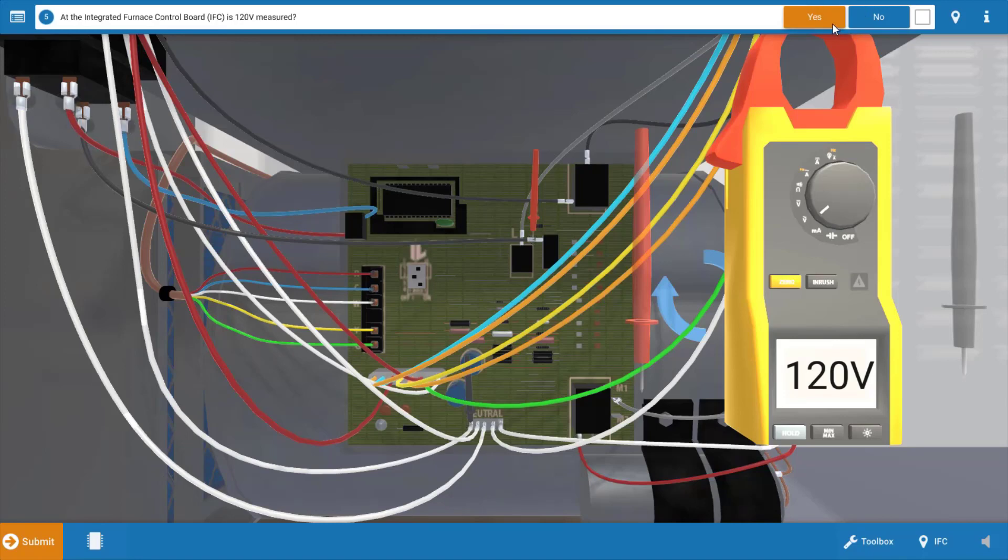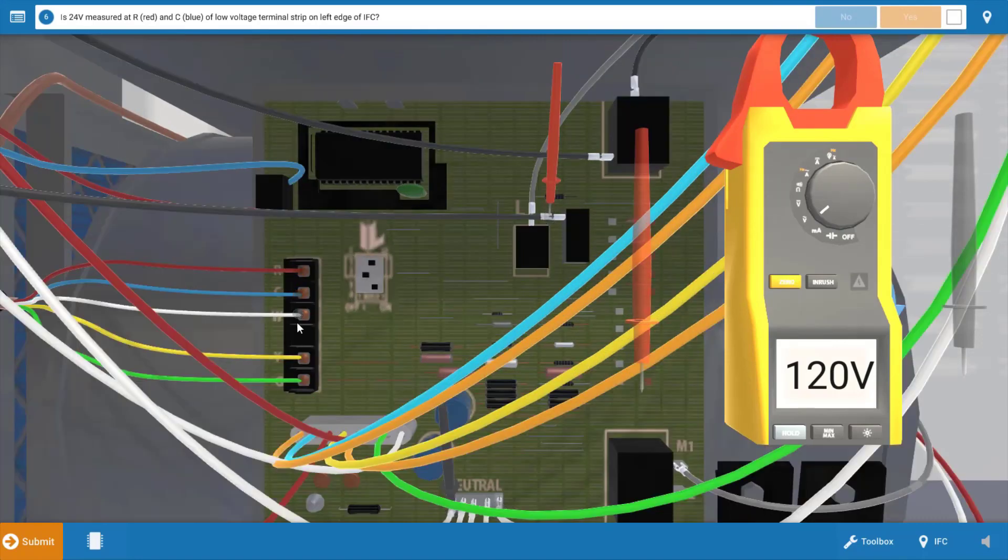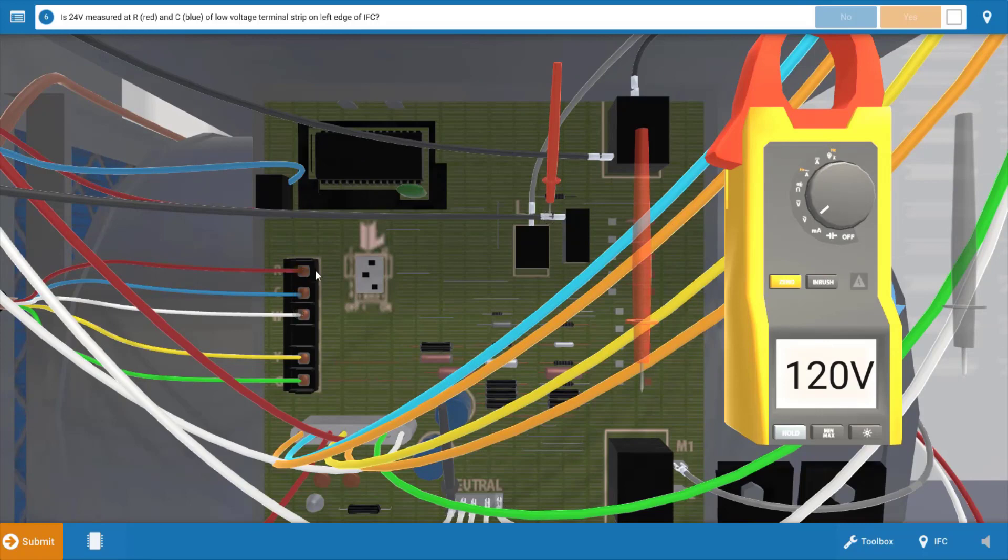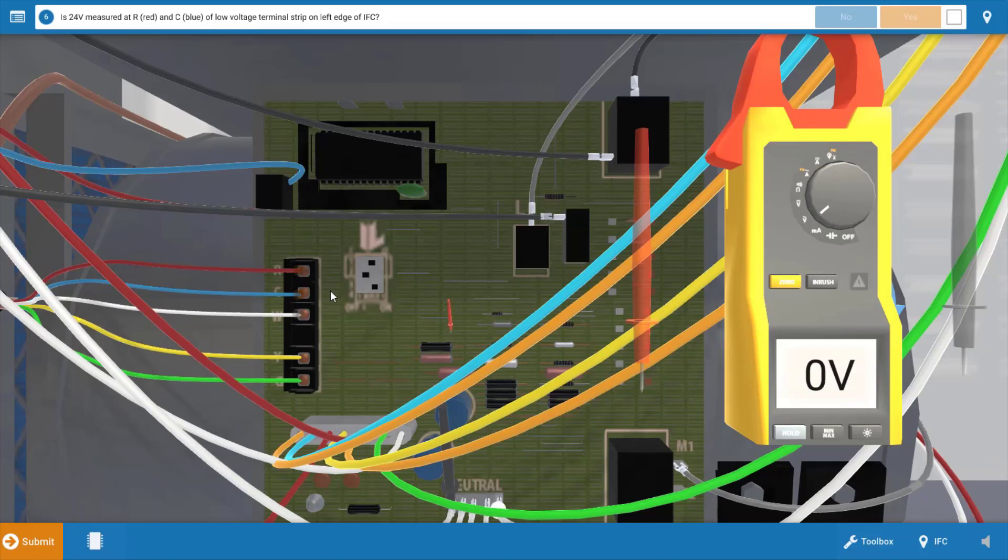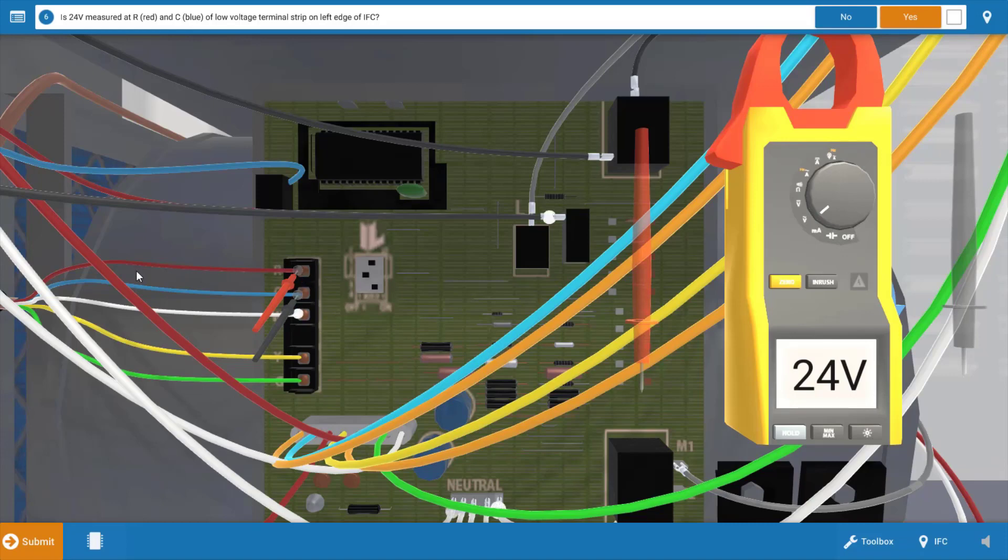Our next step is to check for 24 volts at the RNC terminals on this low voltage terminal strip over here on the left. Now RNC is actually the 24 volt output from the transformer and also verifies that we're sending power to the thermostat. When we place the leads across here we have 24 volts. So our transformer is good and we're actually sending power from this red terminal through this red wire up to the thermostat. So we're going to click yes on the procedure guide.